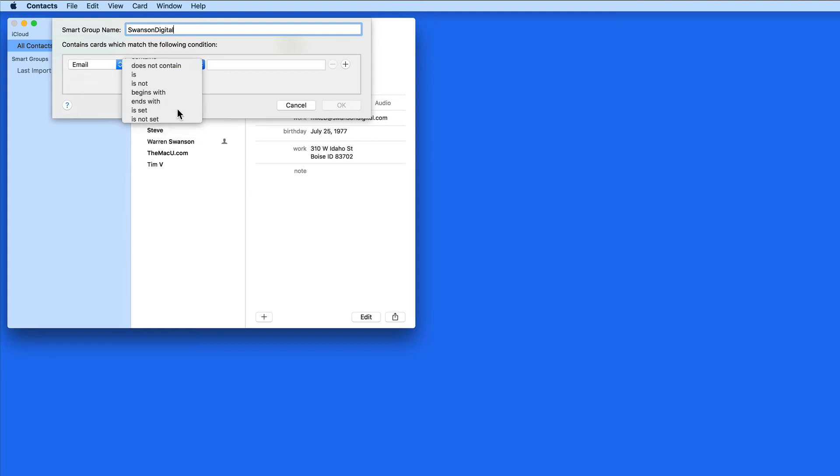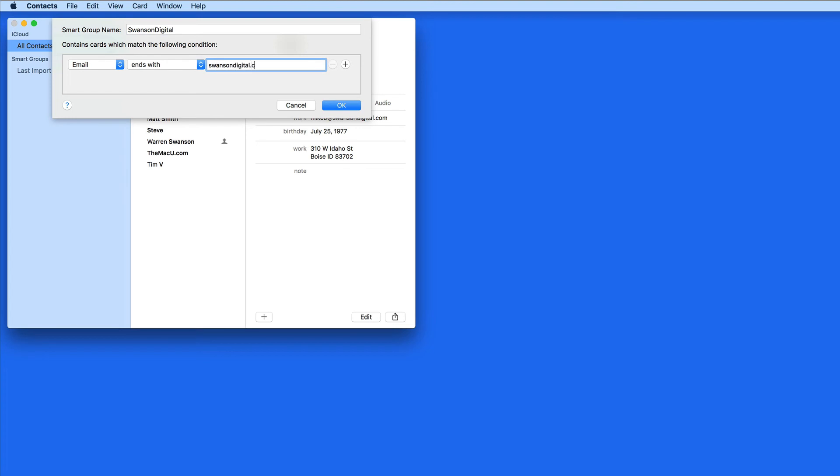In this blank field, I'm going to put in SwansonDigital.com. So what this will do is bring in any contacts with a SwansonDigital.com email address into this smart group.